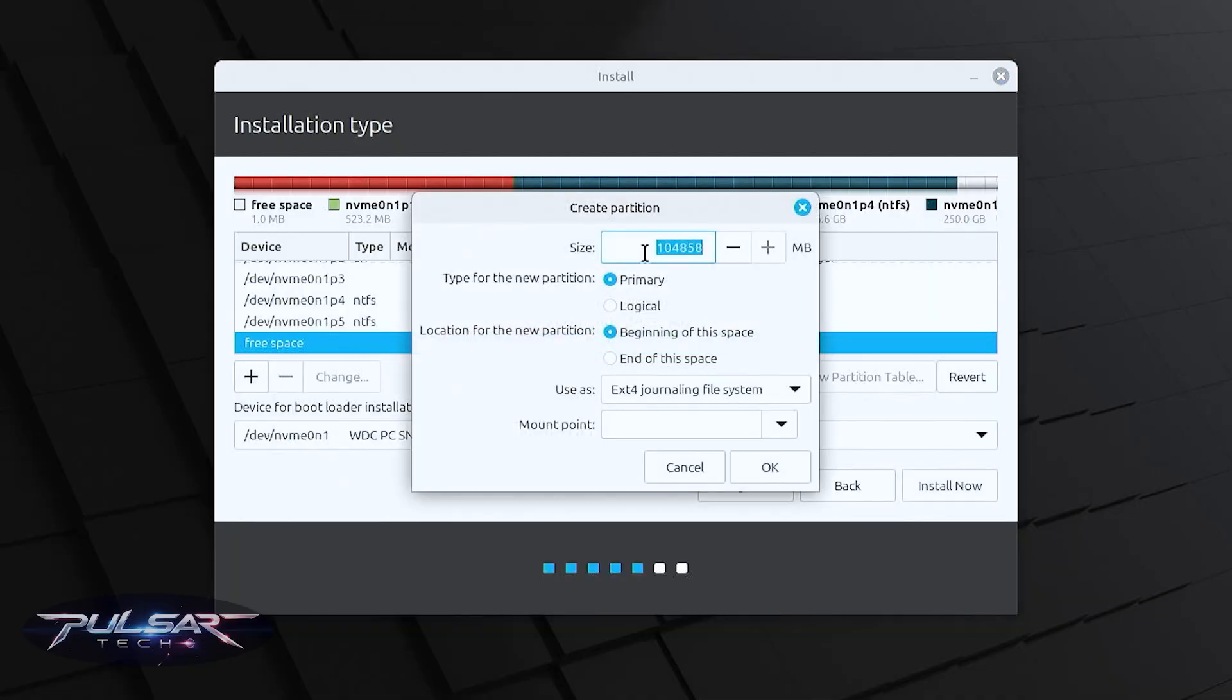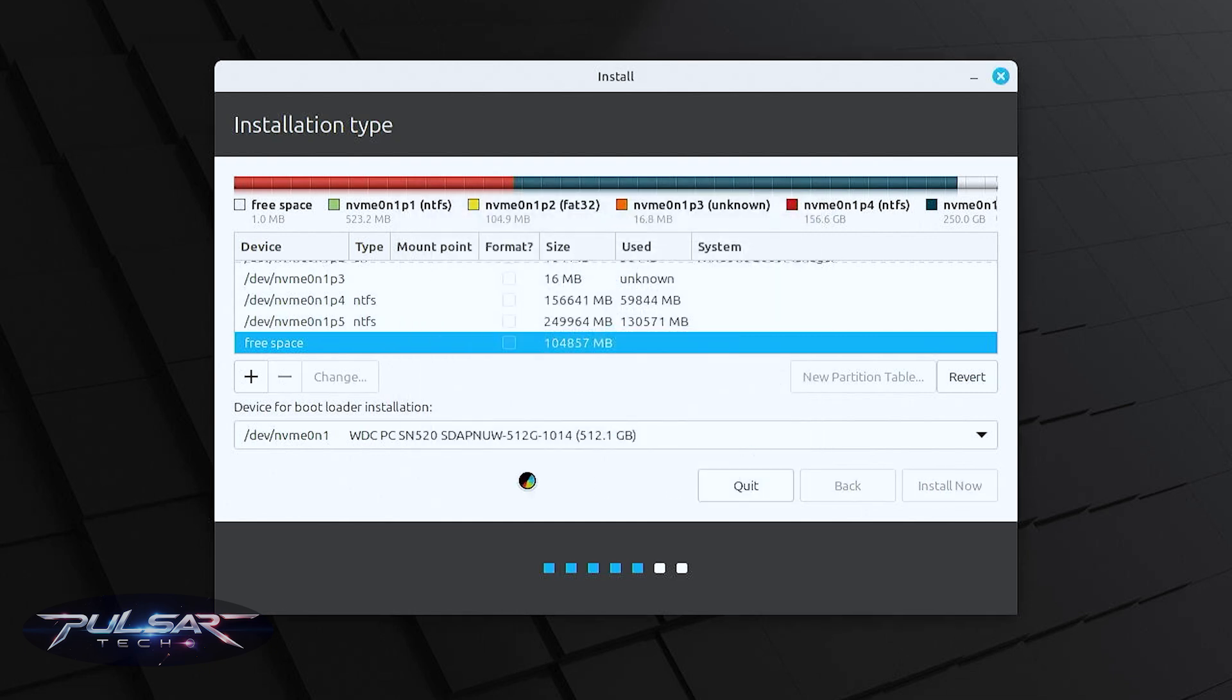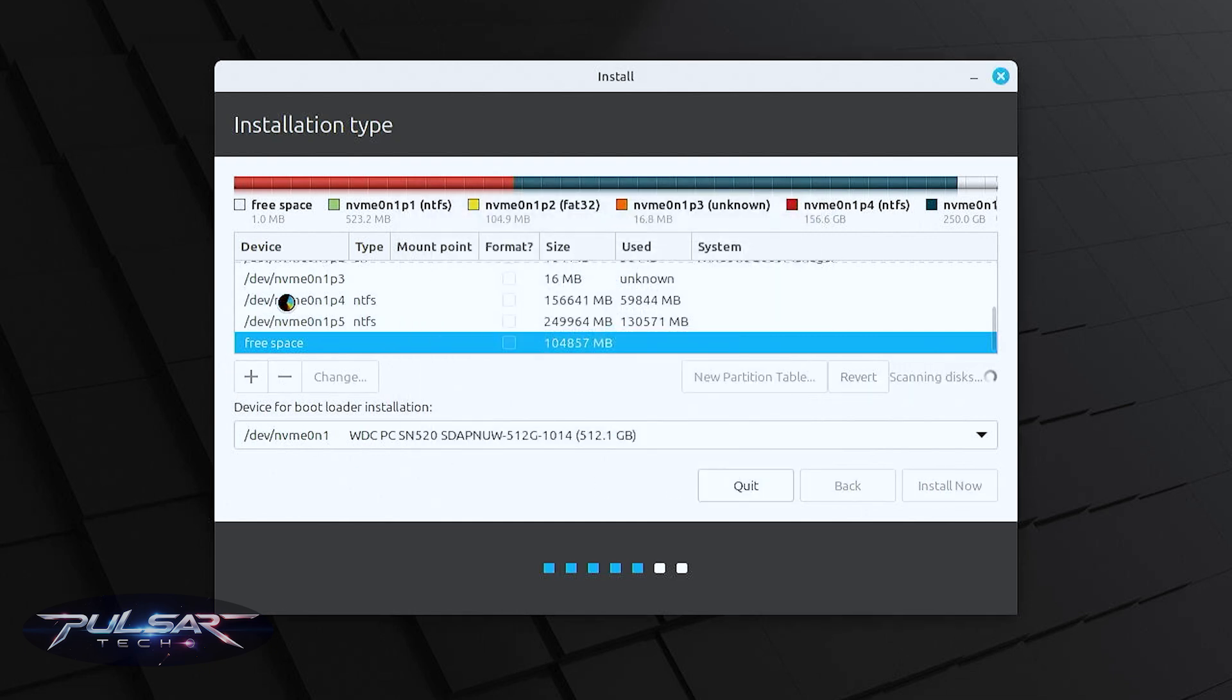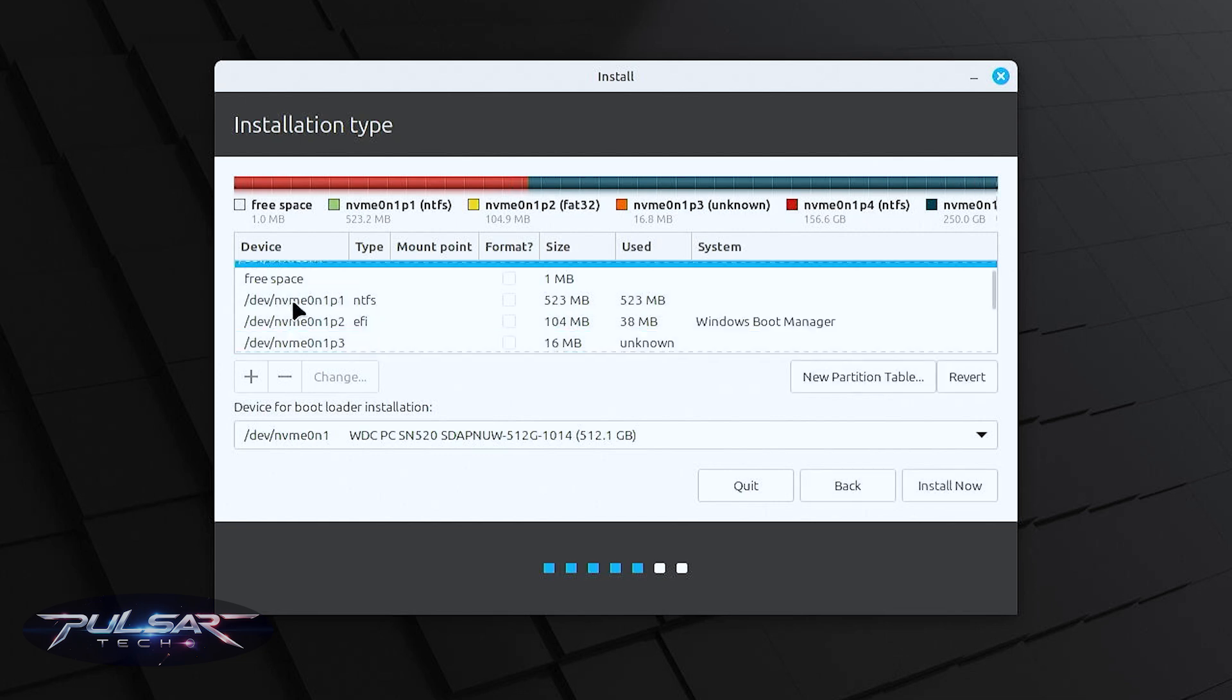You're going to create a specific partition for root where we're going to install Linux Mint and home partition will be for the personal files so they won't be intact if you decide to reinstall your operating system.